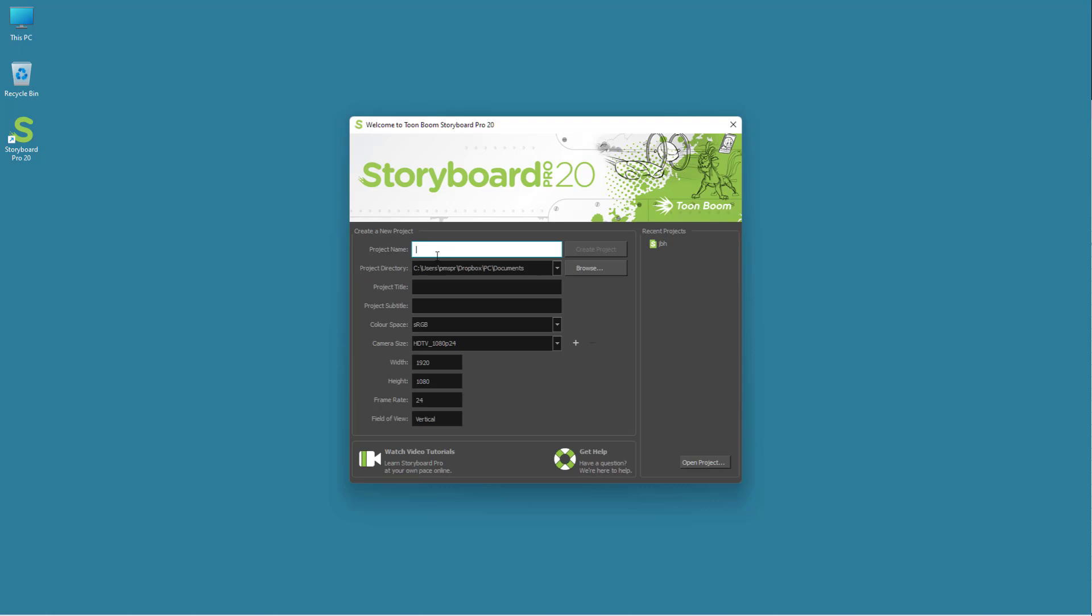I'm going to type TutorTube project just like this. Once I type it, you can see that the project title is set accordingly. You can also set a different project title right here, like TutorTube project title example. You can also set a subtitle for the project right here.